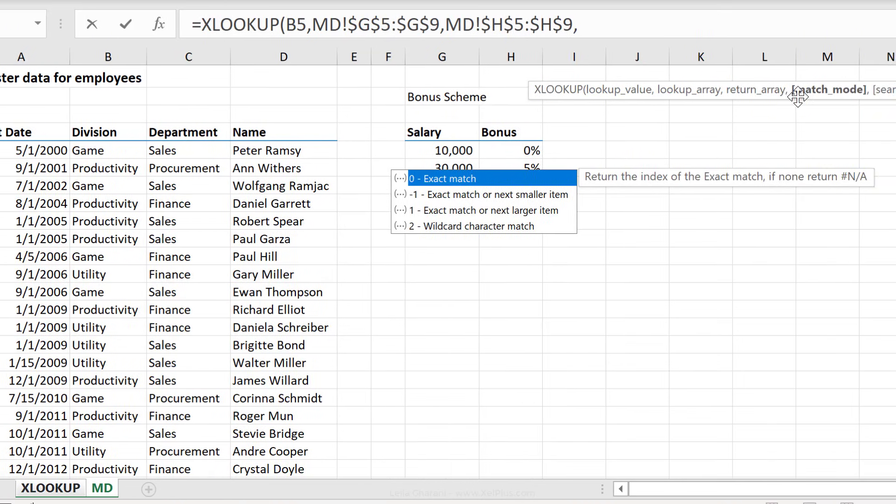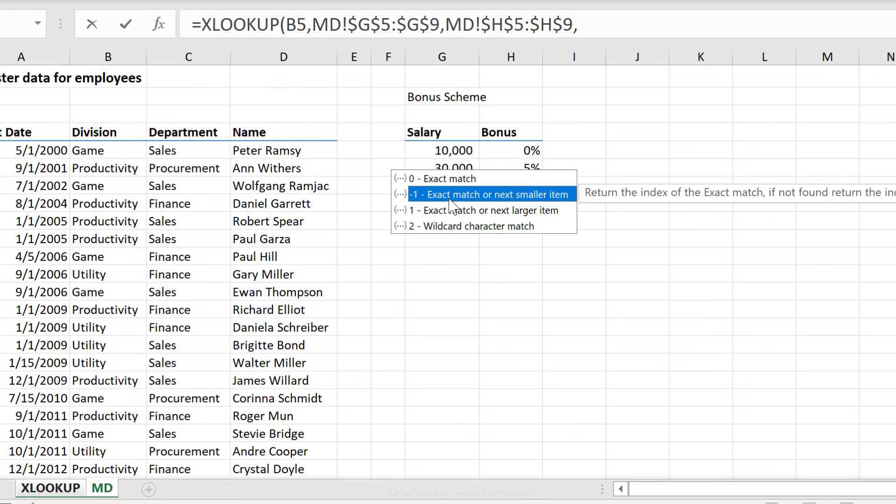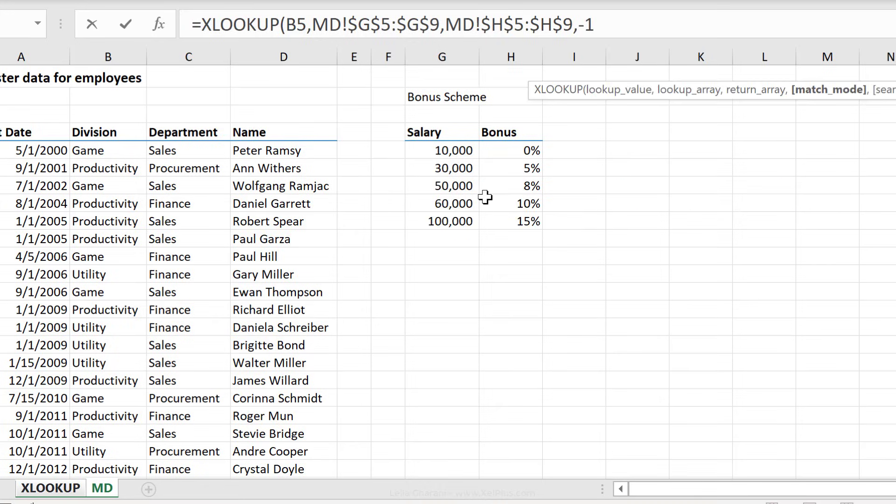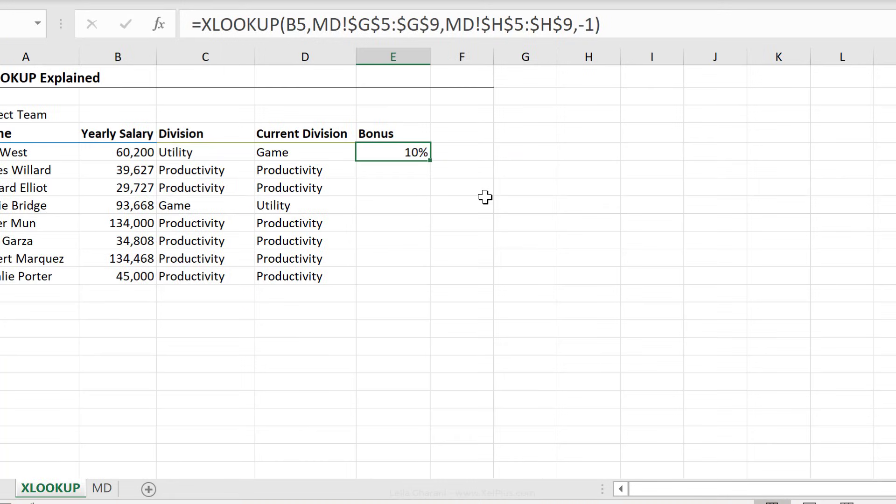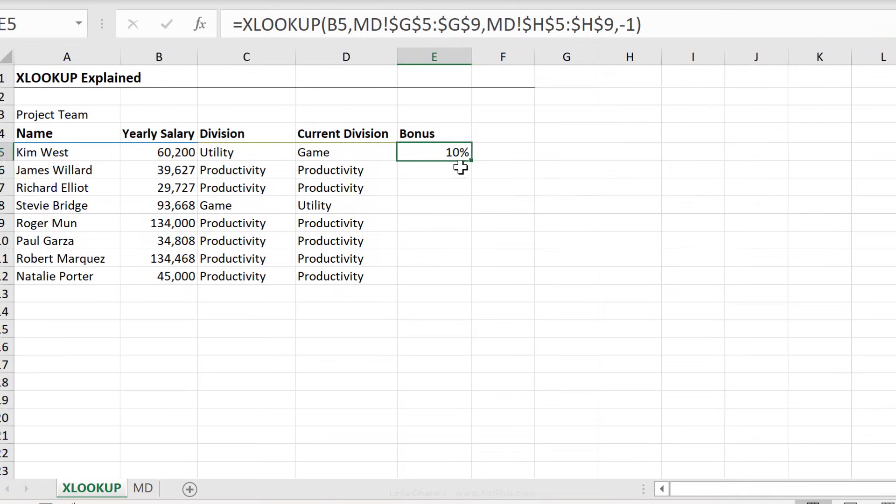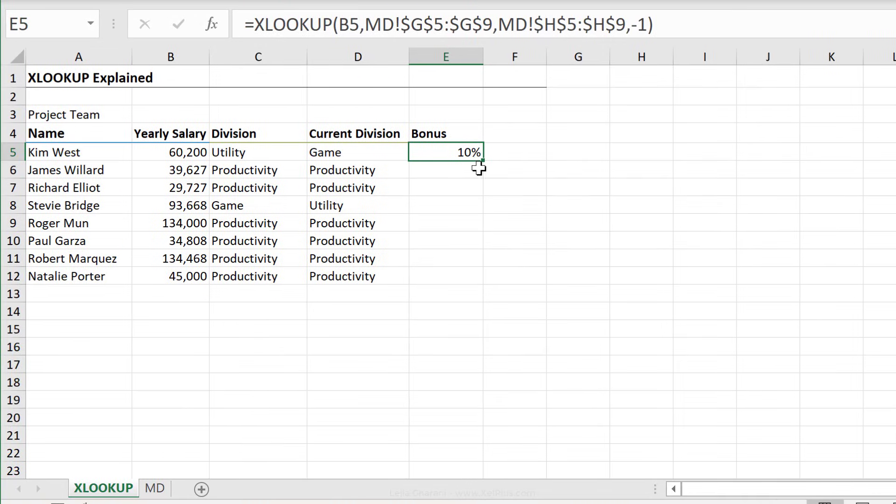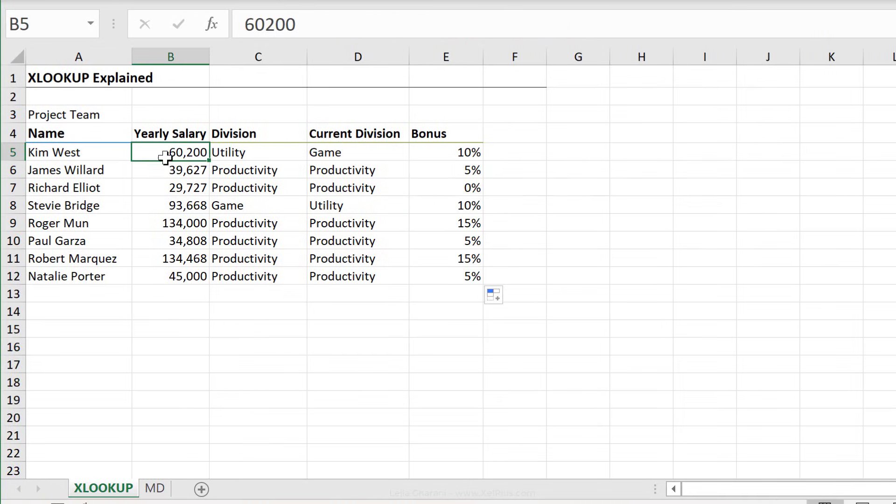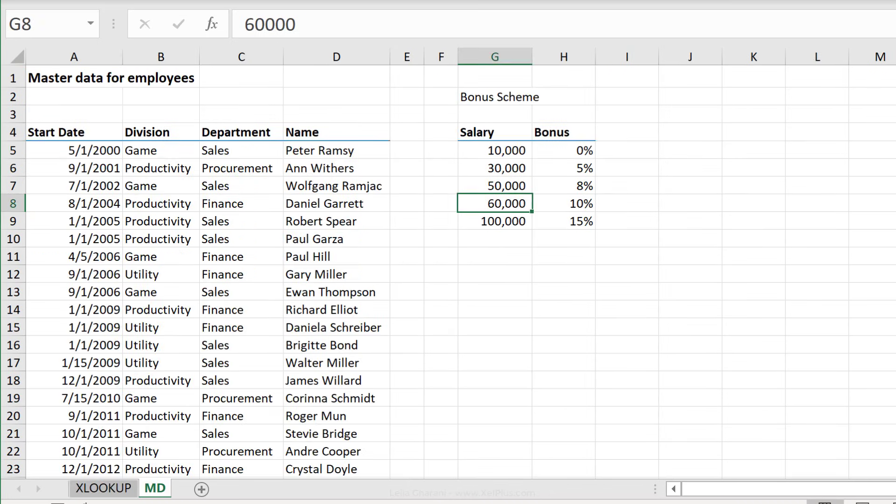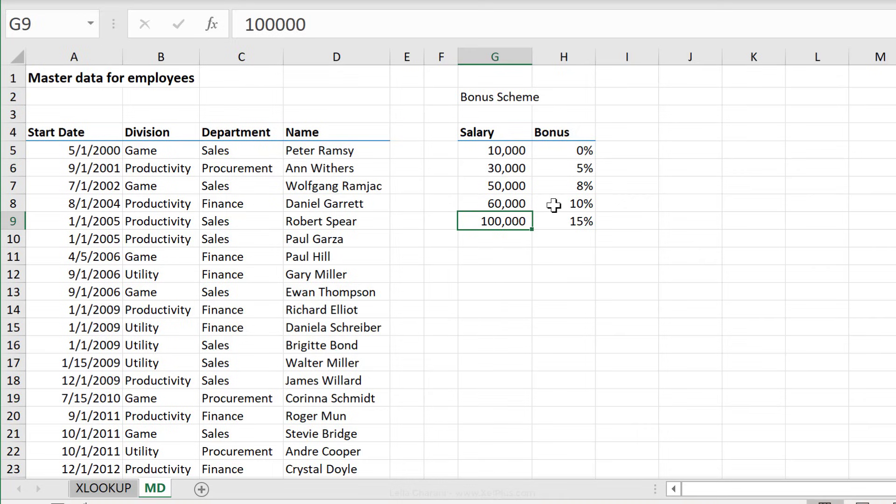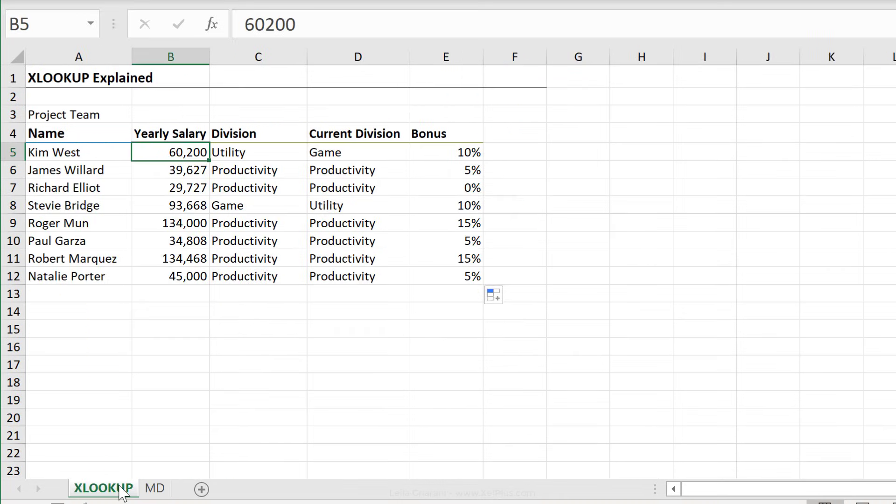Now for the match mode, this is something I need to change because exact match is not really going to give me the results. I need to go with minus one to get the next smaller item. I can leave search mode out of this, close bracket, press Enter, and I have my number. Just send this down. Now check this out. Kim West earned 60,200. Anyone earning a salary between 60K and 100K will get a 10% bonus.